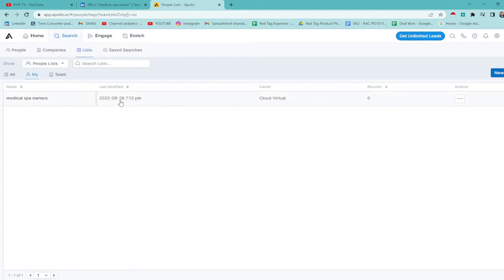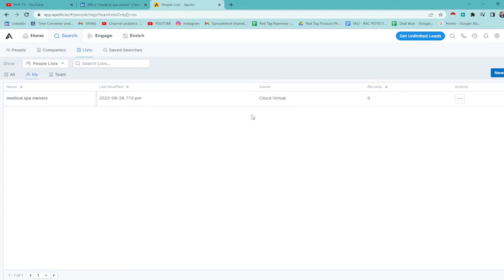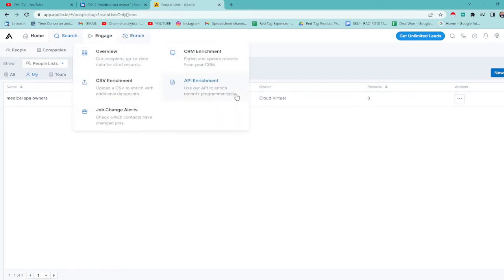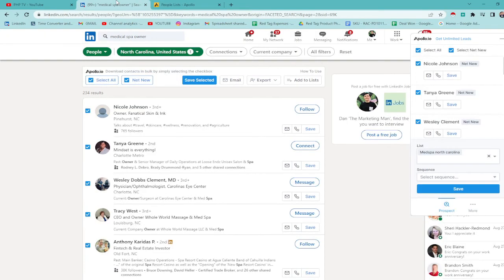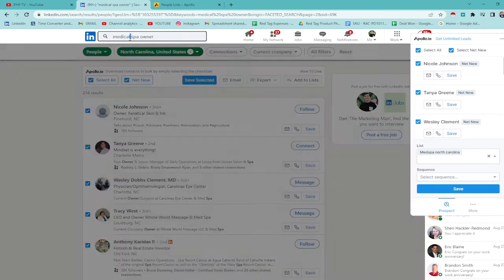I created this August 28, 7:30pm. So since you have a list now, this list will serve as our bank. This is where we'll put our leads. Alright? Now let's go to LinkedIn and search for medical spa owners.